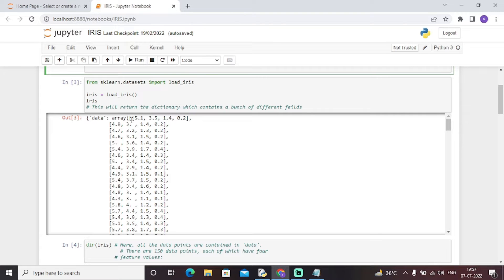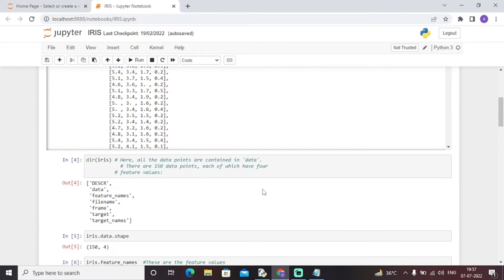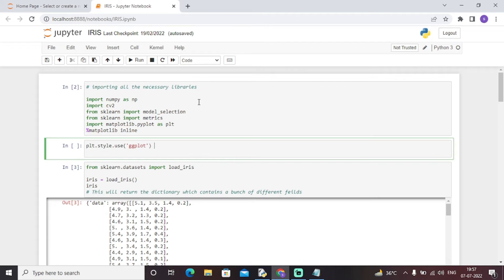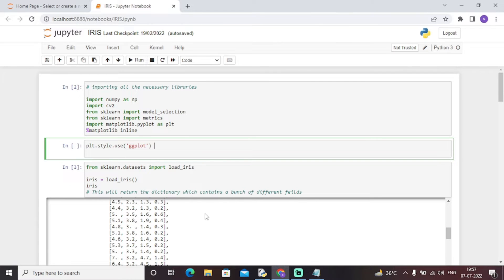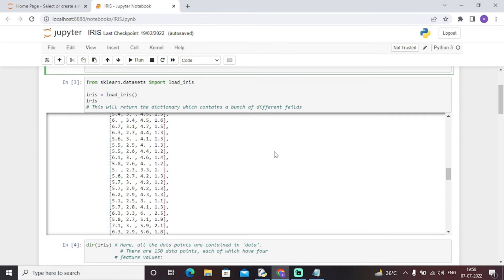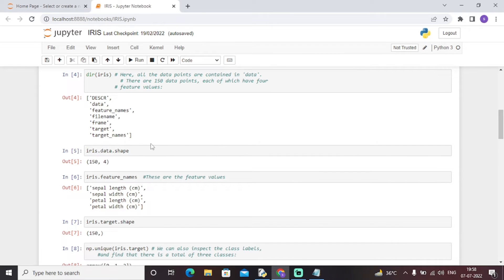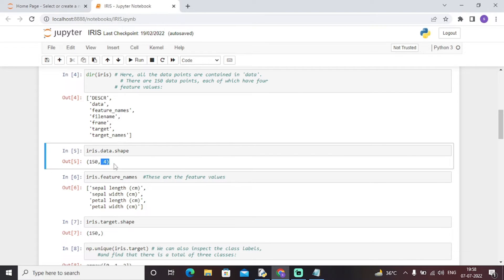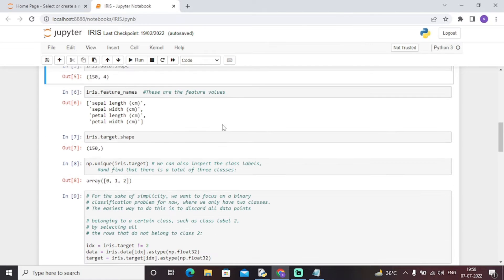The fields include sepal length, sepal width, petal length, and petal width. All data points are contained in 'data' — there are 150 data points, each with four feature values, so the shape of the dataset is 150 by 4, meaning 150 rows and four columns corresponding to those four features.